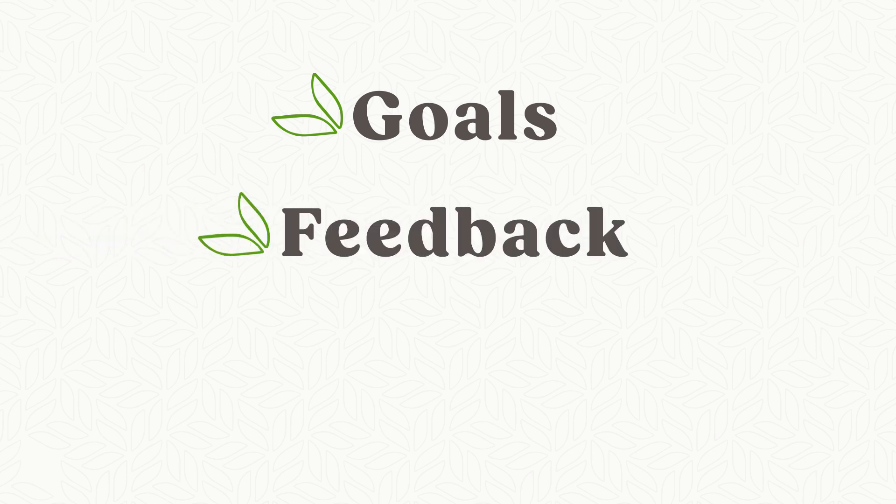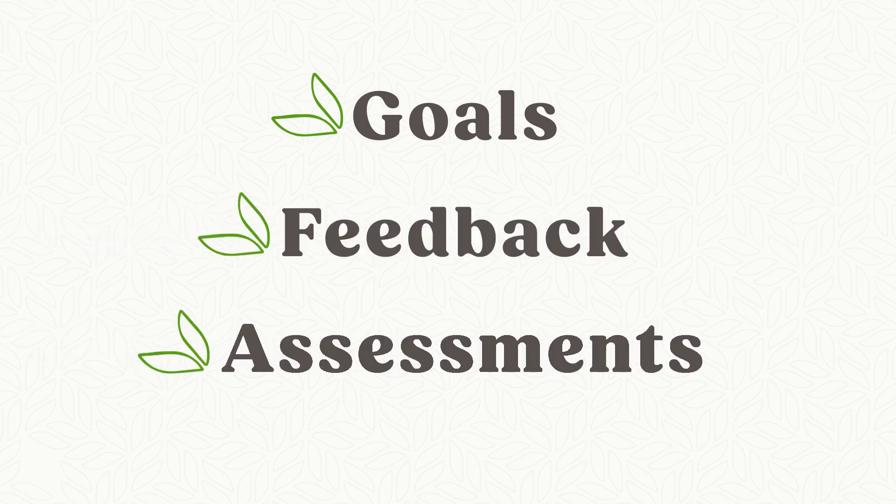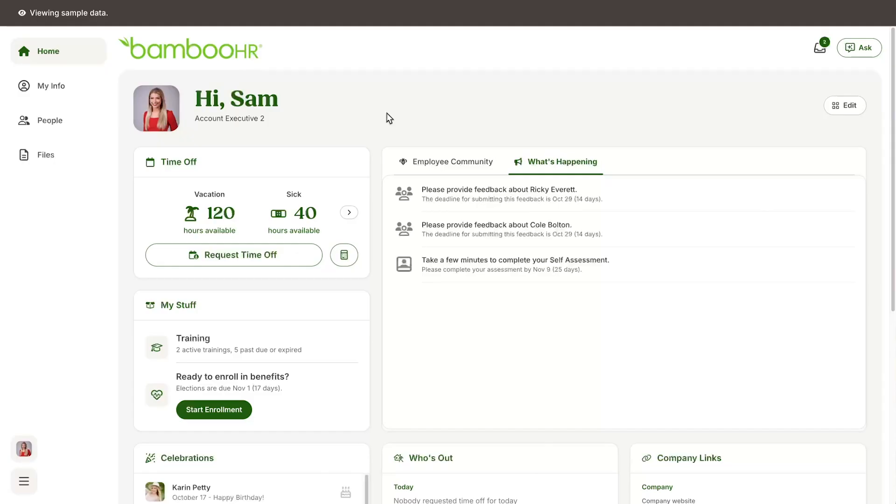Goals, feedback, and assessments. Let's start with goals. To start using the goals feature, you need to set some goals first.